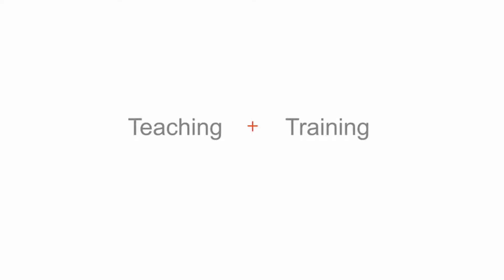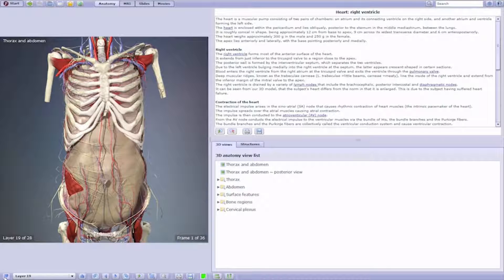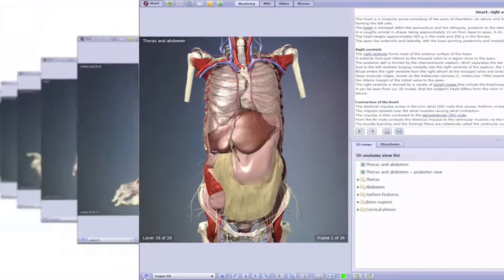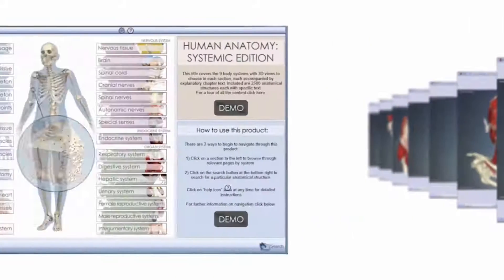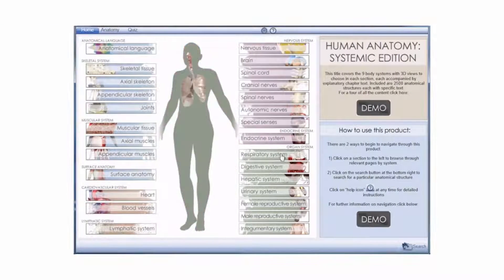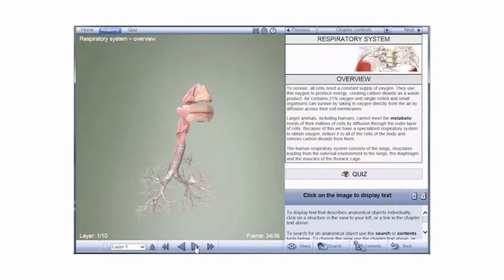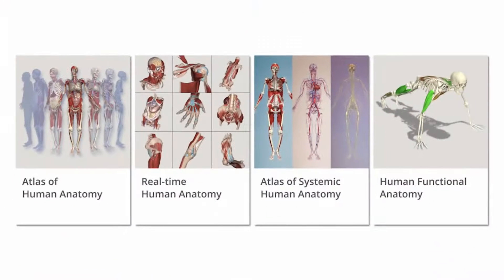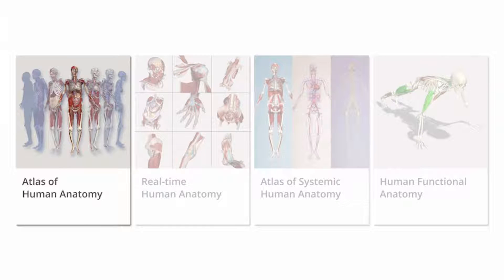By providing a detailed insight into the structure of the human body by region and system in a user-friendly and intuitive interface, each of the four titles included Primal's 3D Atlas of Human Anatomy.